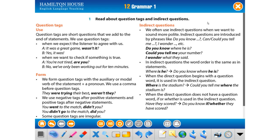We use question tags when we expect the listener to agree with us — for example, 'It was a great game, wasn't it?' And when we want to check if something is true — for example, 'You're not tired, are you?' — 'No, we've only been working out for 10 minutes.'